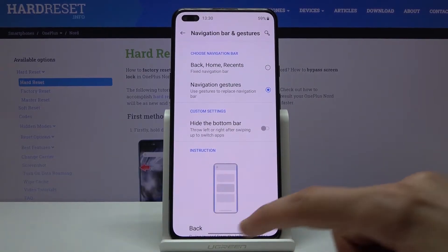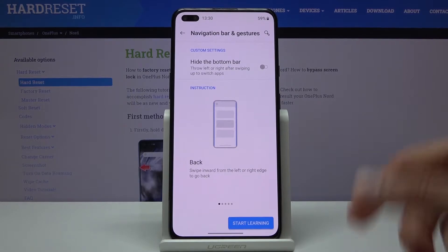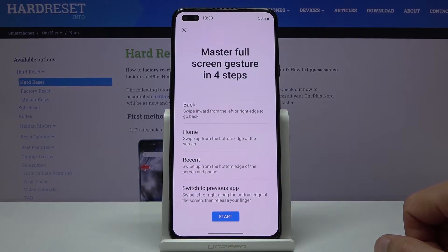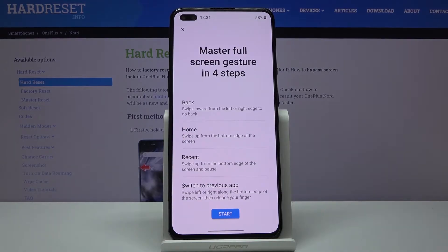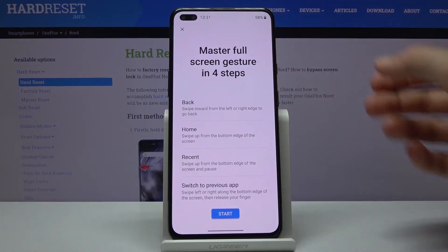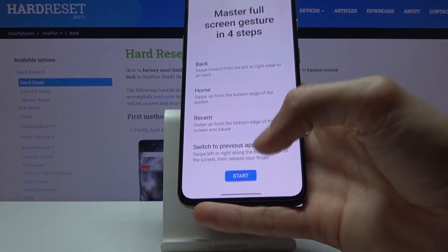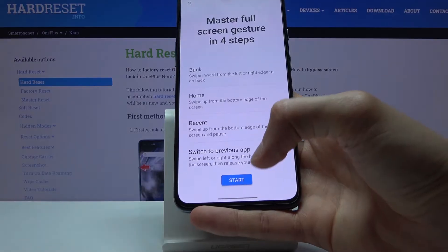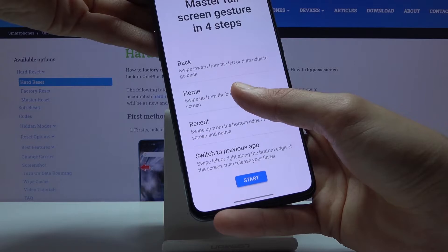If you've never used gesture navigation, tap 'Start Learning' for a quick guide. Before you begin, I'll mention that if you're new to gestures, try starting your swipe from off the edge of the screen rather than the bar itself — this gives you the best accuracy. Start off the screen and then swipe up.